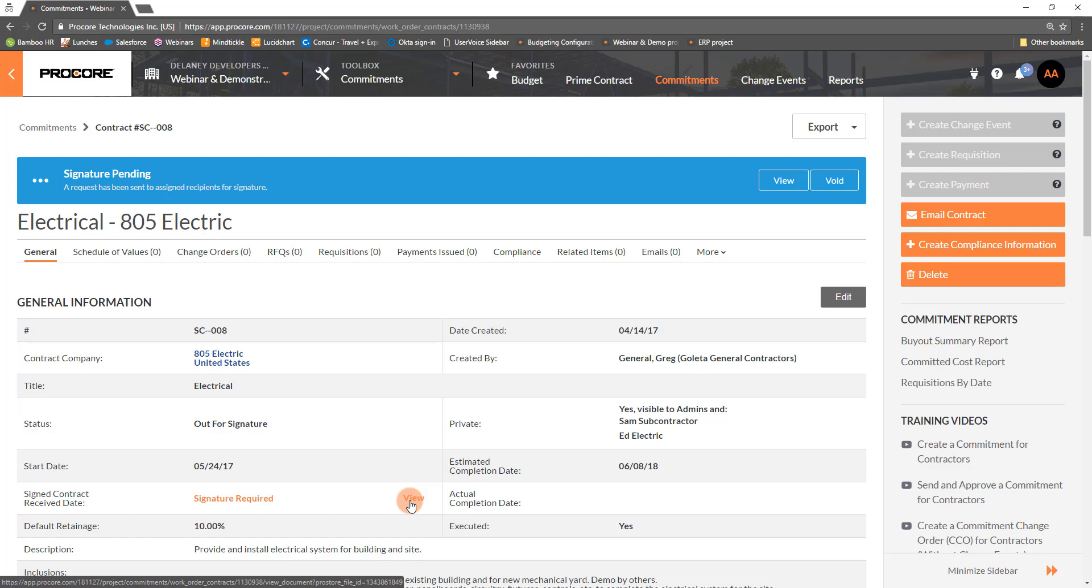You can view the PDF in its current state, just like you can from the View link in the banner above. Let's switch users so we can see what the banner looks like when it's our turn in the DocuSign workflow.